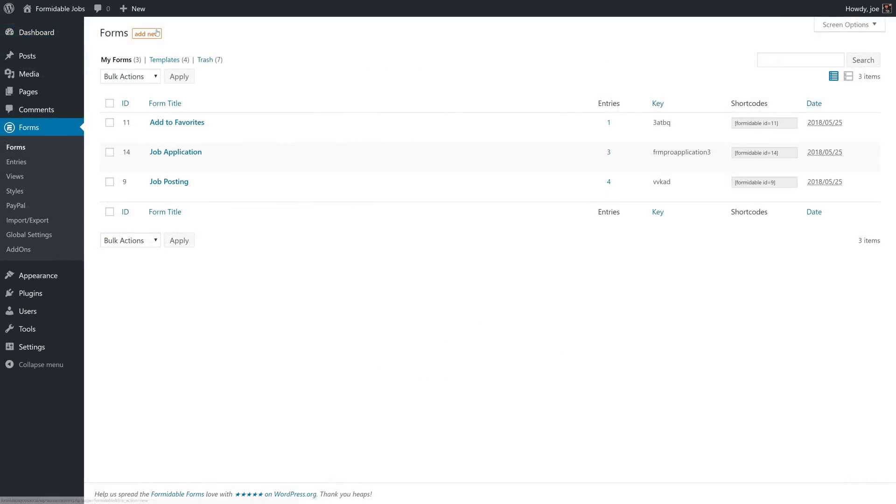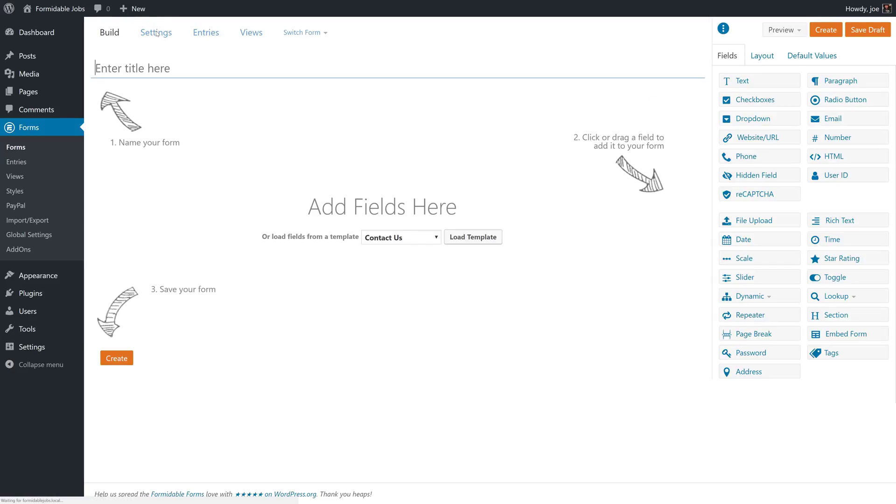We're going to create a new form called comments. So we'll enter that title here and this is going to be a relatively simple form.